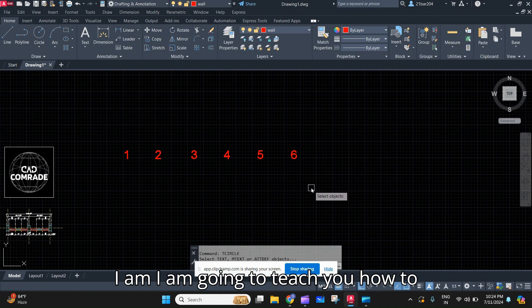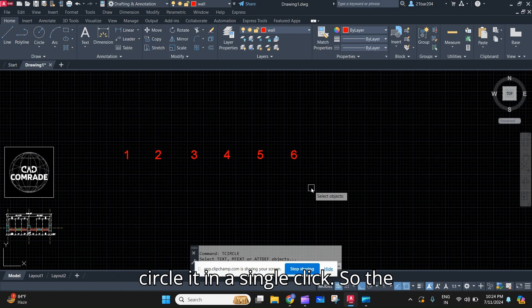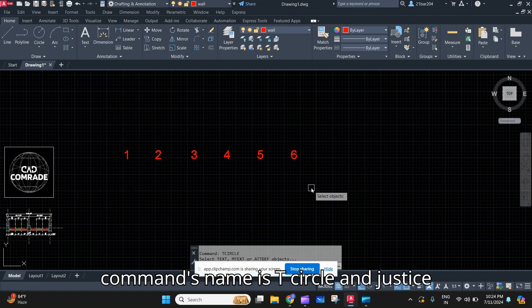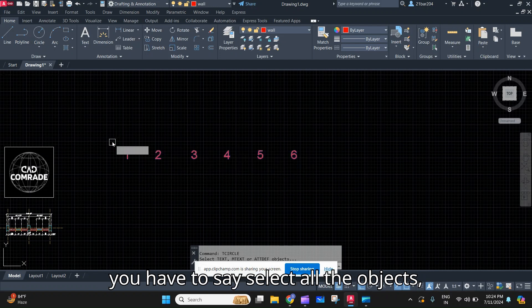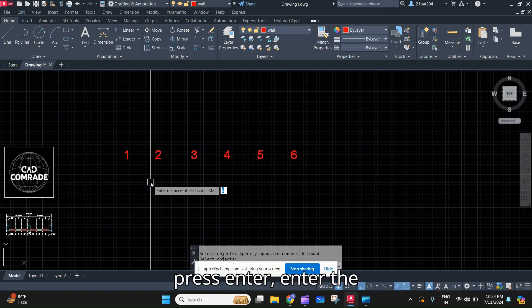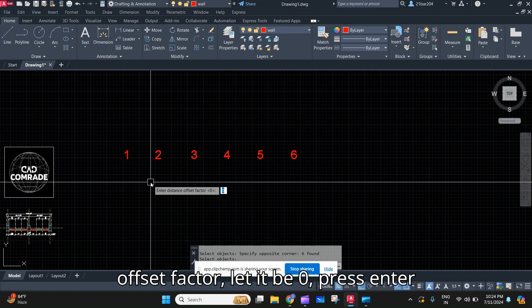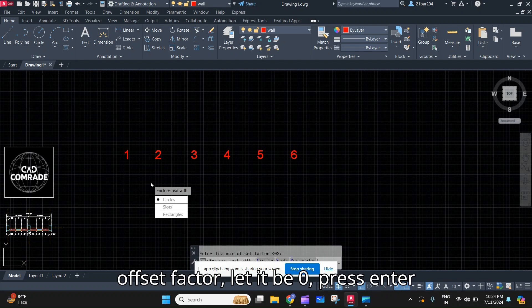The command's name is T CIRCLE. Just select all the objects, press Enter, enter the offset factor - let it be zero - press Enter.